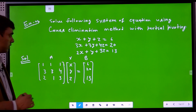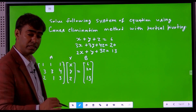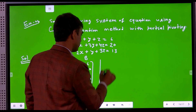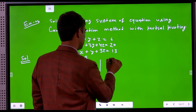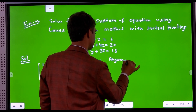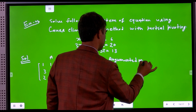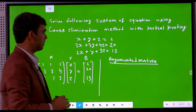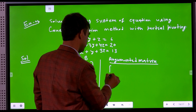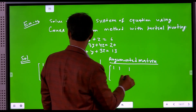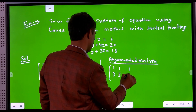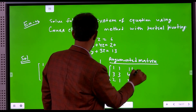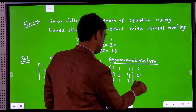Now we write the augmented matrix from the matrix form of the system of linear equations. The augmented matrix becomes: first row 1, 1, 1 | 3; second row 3, 3, 4 | 20; third row 2, 1, 3 | 30, with a partition separating the A matrix from the b vector.